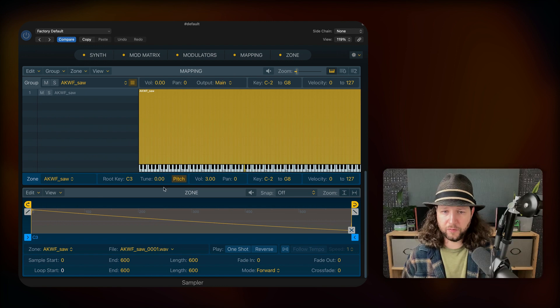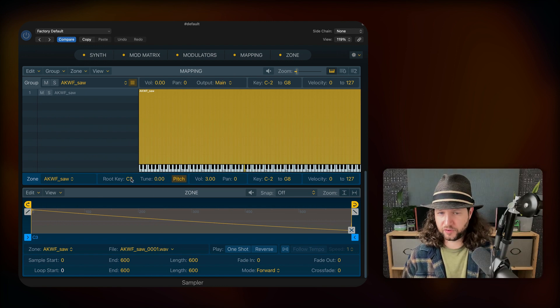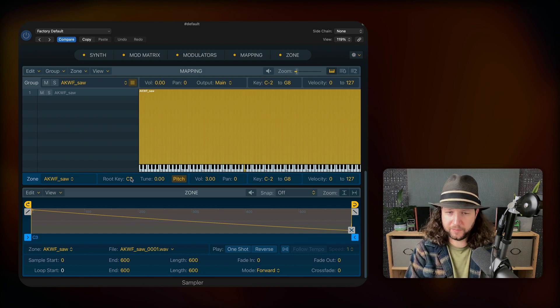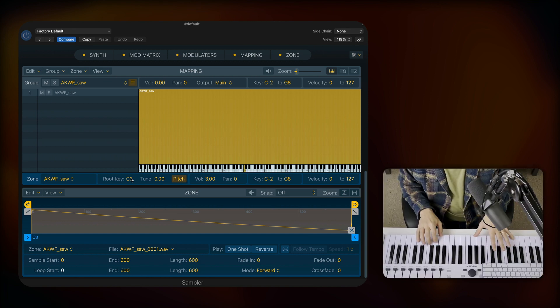You may need to move around what the starting pitch is for the root note, but since I just have one instrument, I'm just going to leave it like it is now.